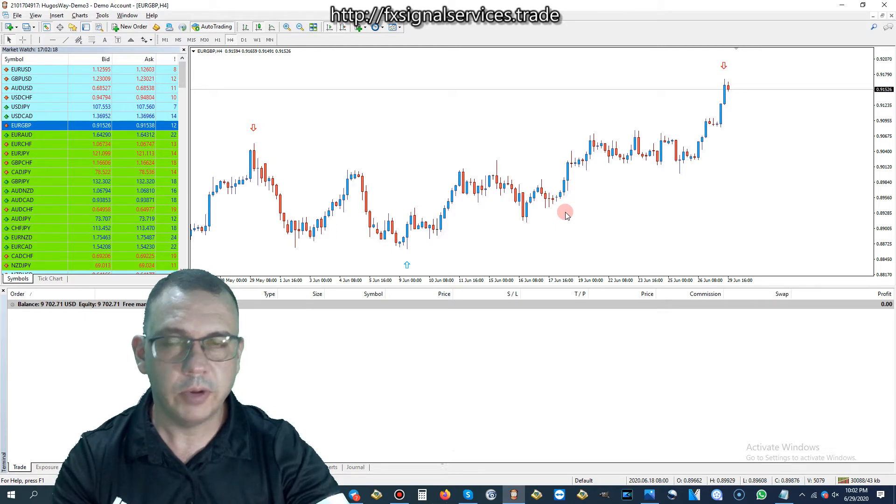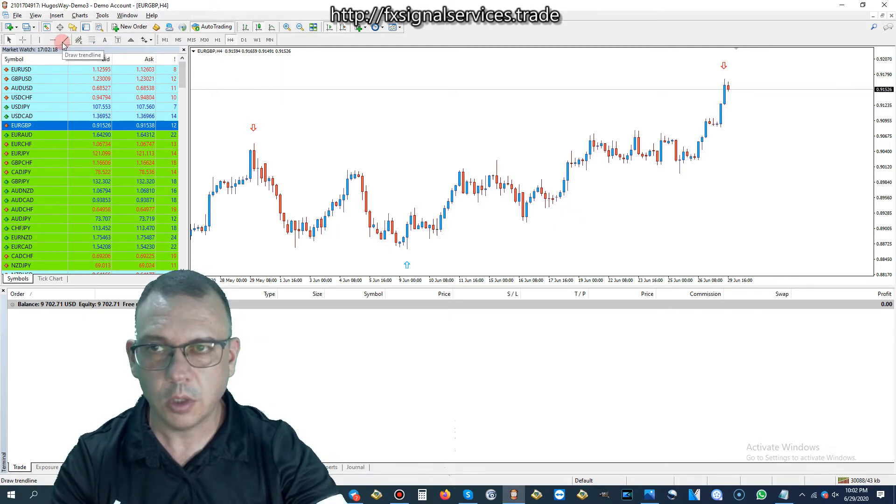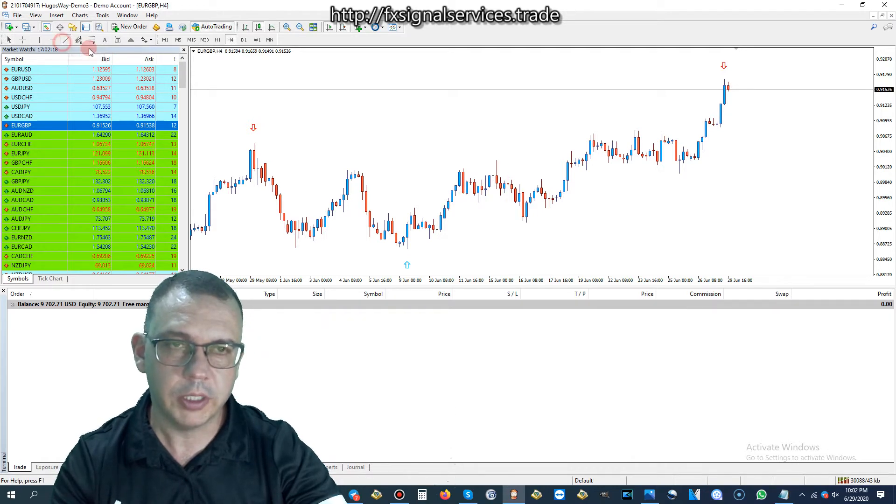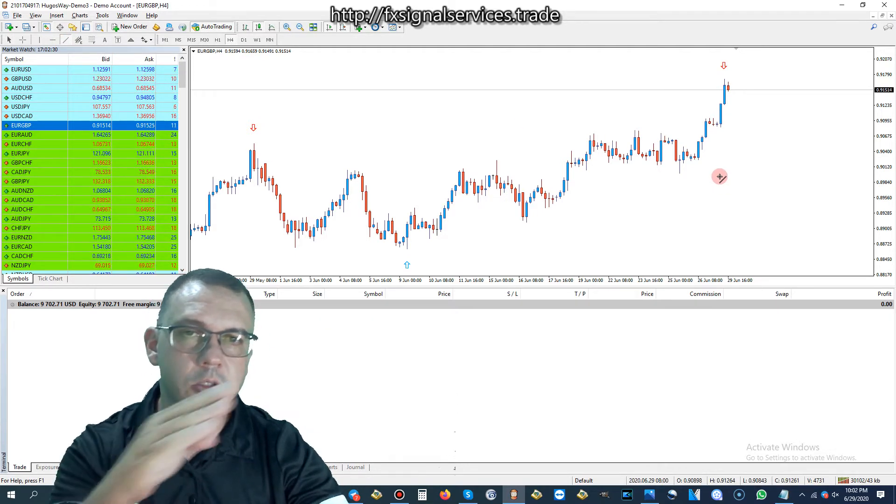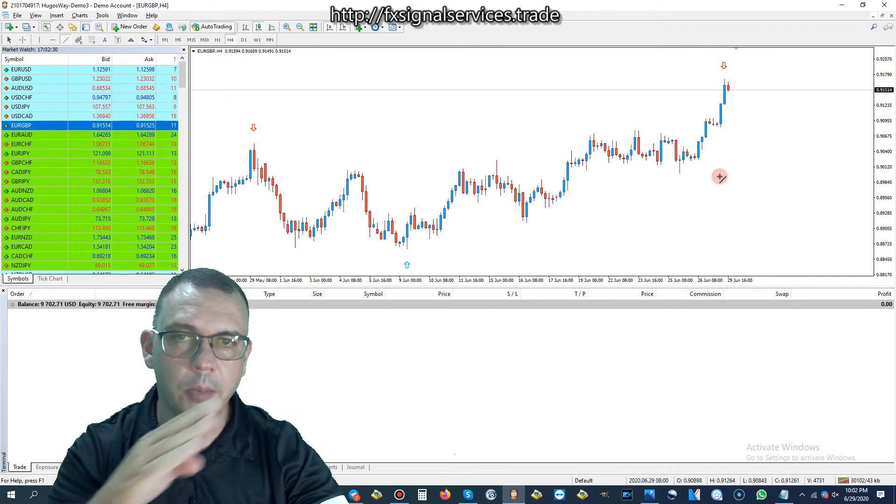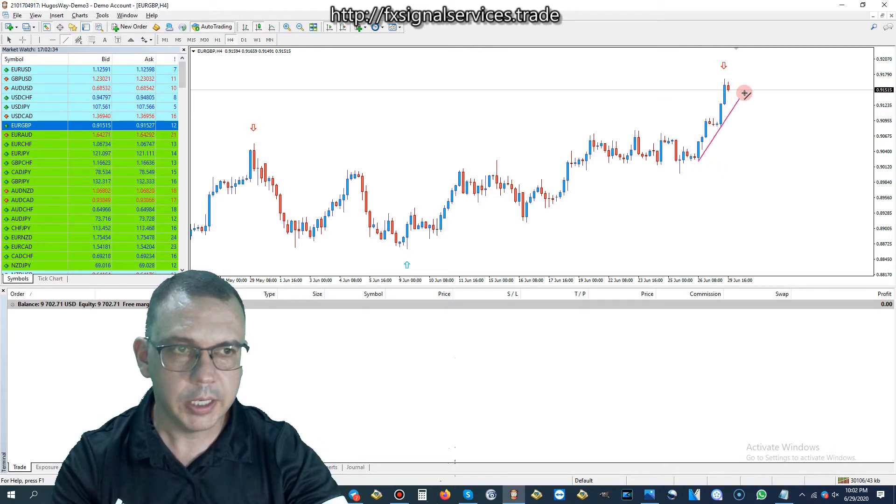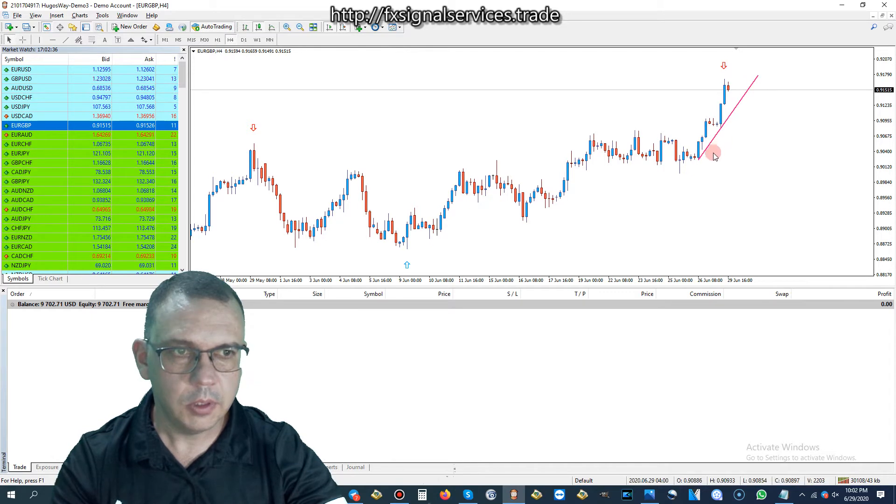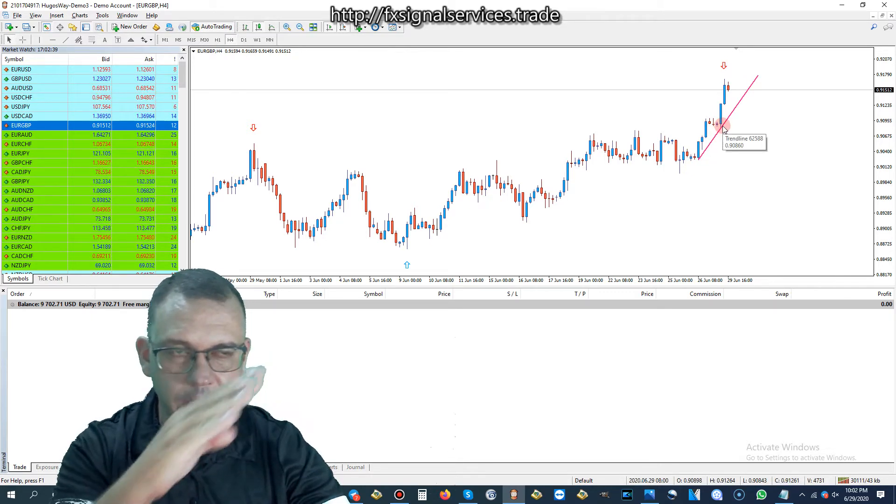So what I would recommend is simply go over in the toolbar and draw a trend line. What we'll do is we're going to mark our support going up, just like that. And we're going to connect these points right here. That would make a nice support.